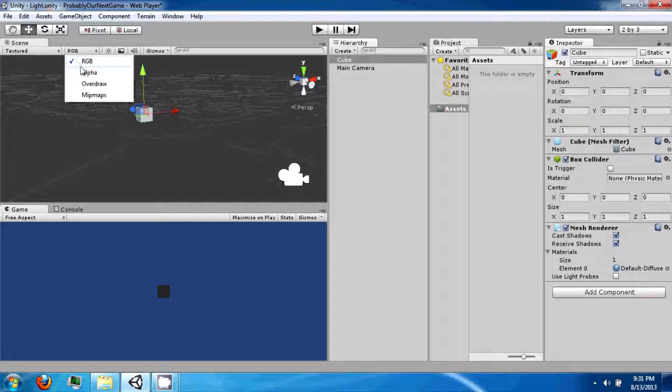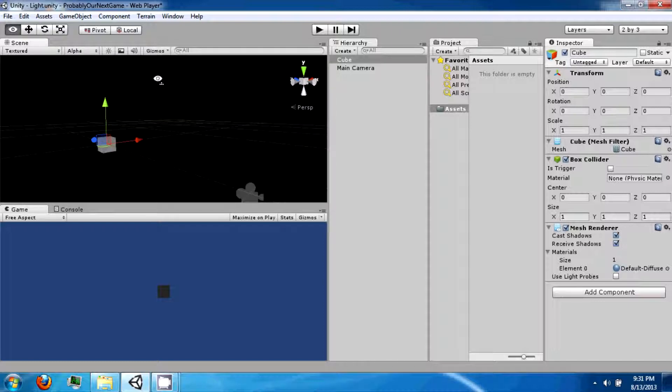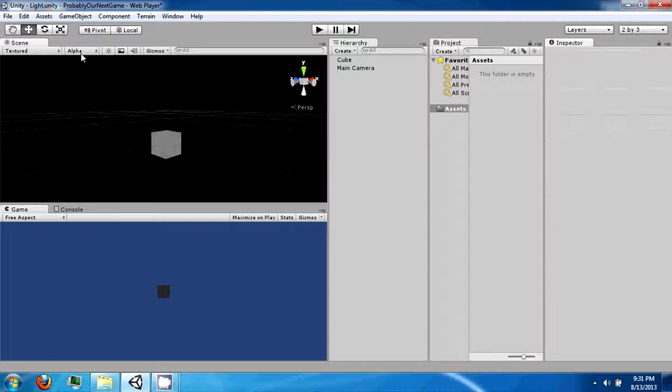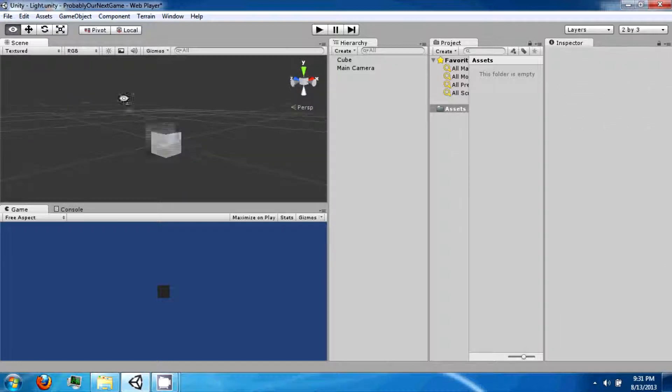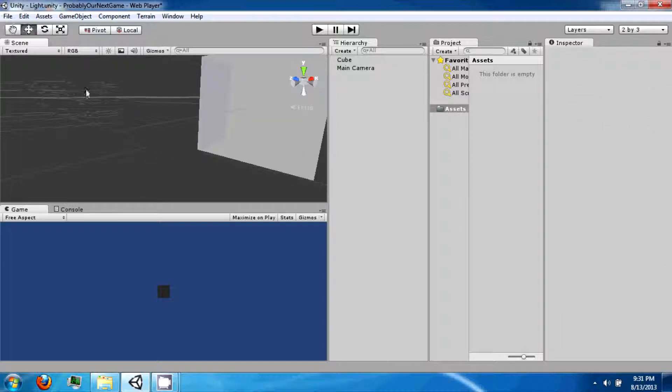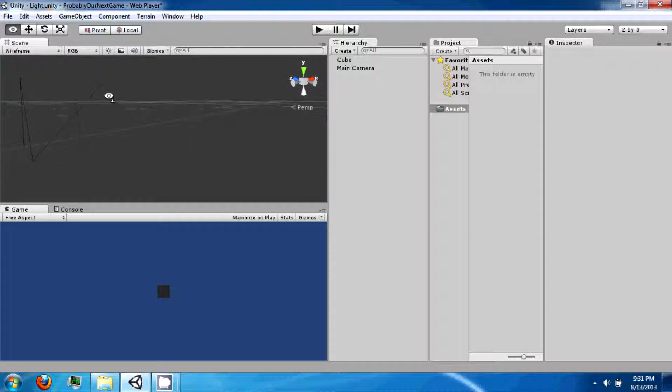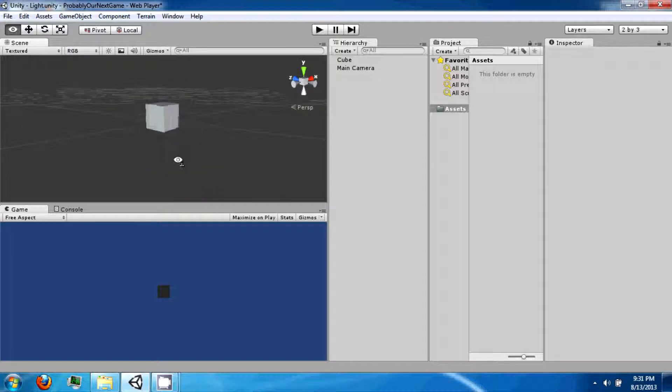You can also view different other views up here: alpha, overdraw, mipmap, and RGB. I prefer RGB. And you can view it as a wireframe if you want. So there's a bunch of cool stuff in there.